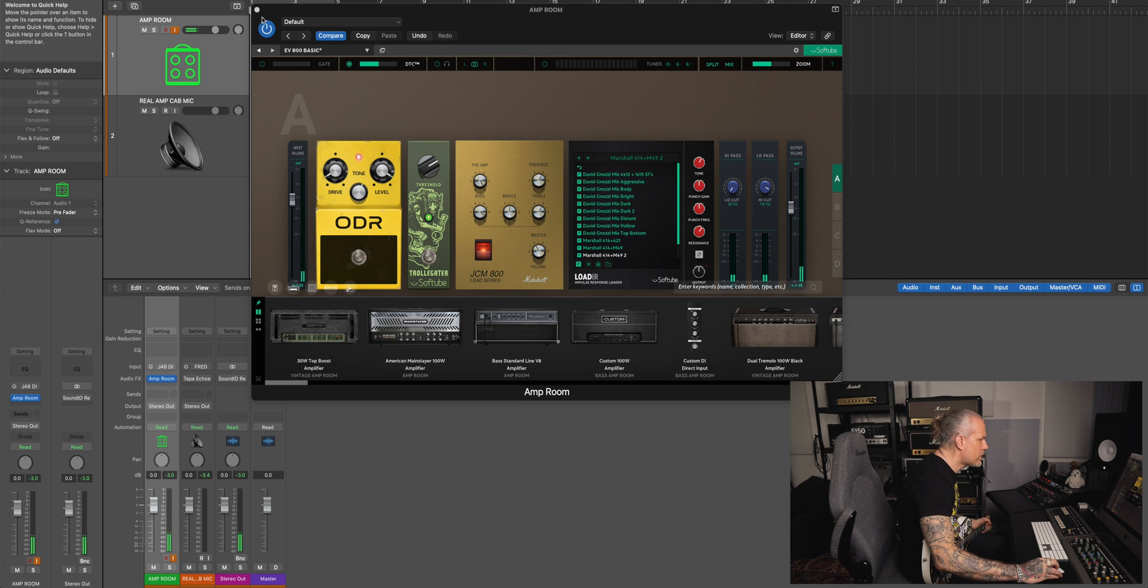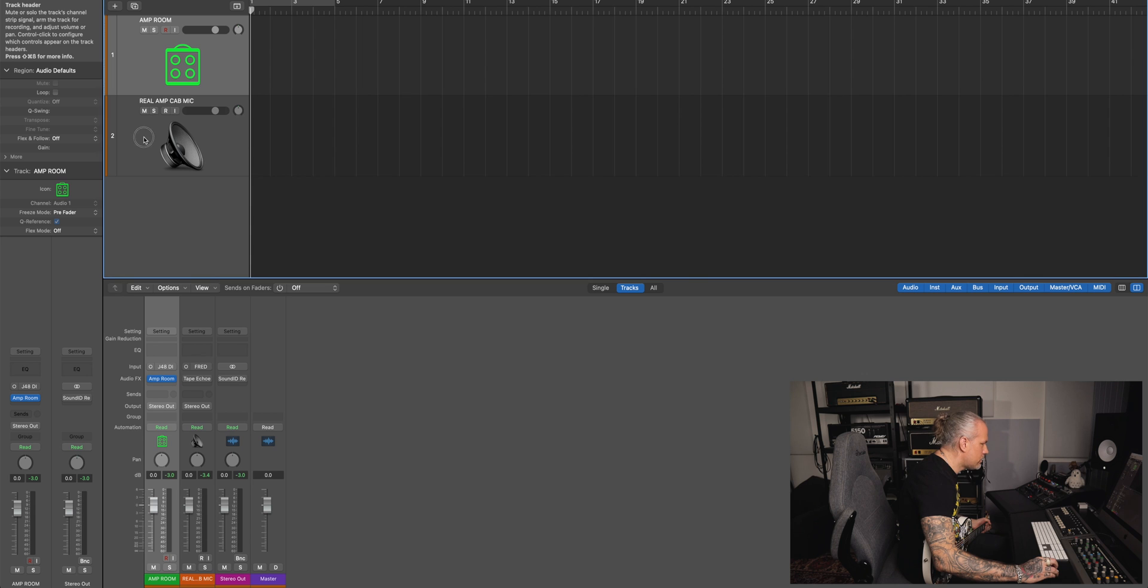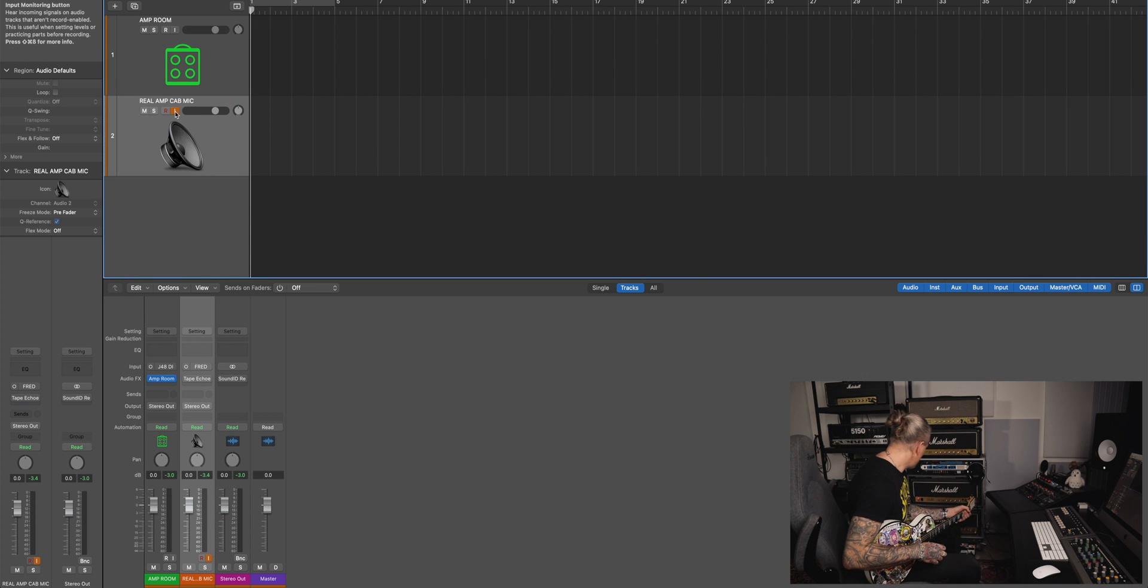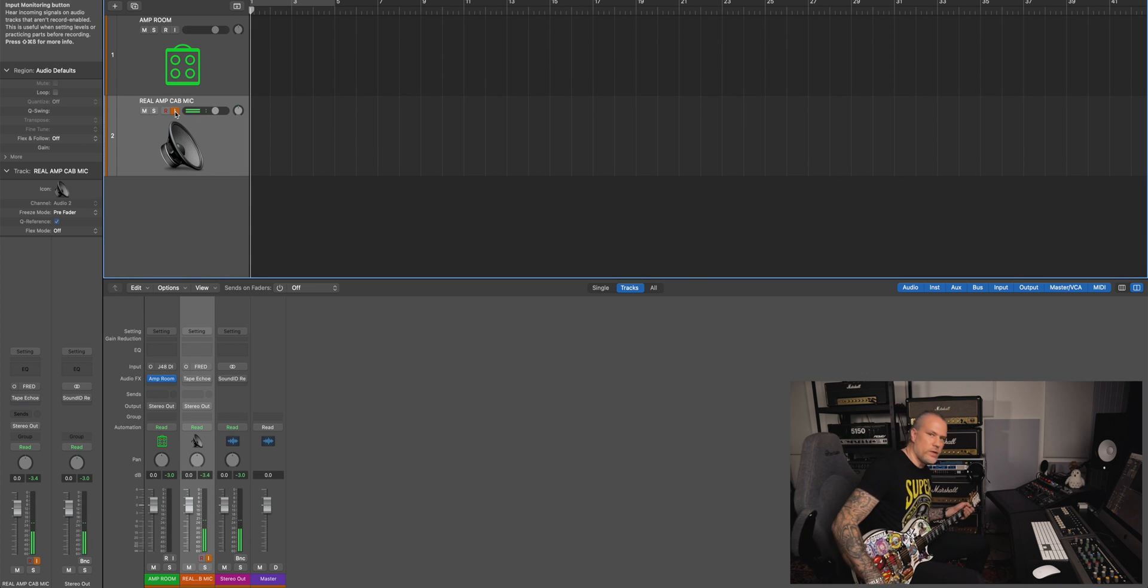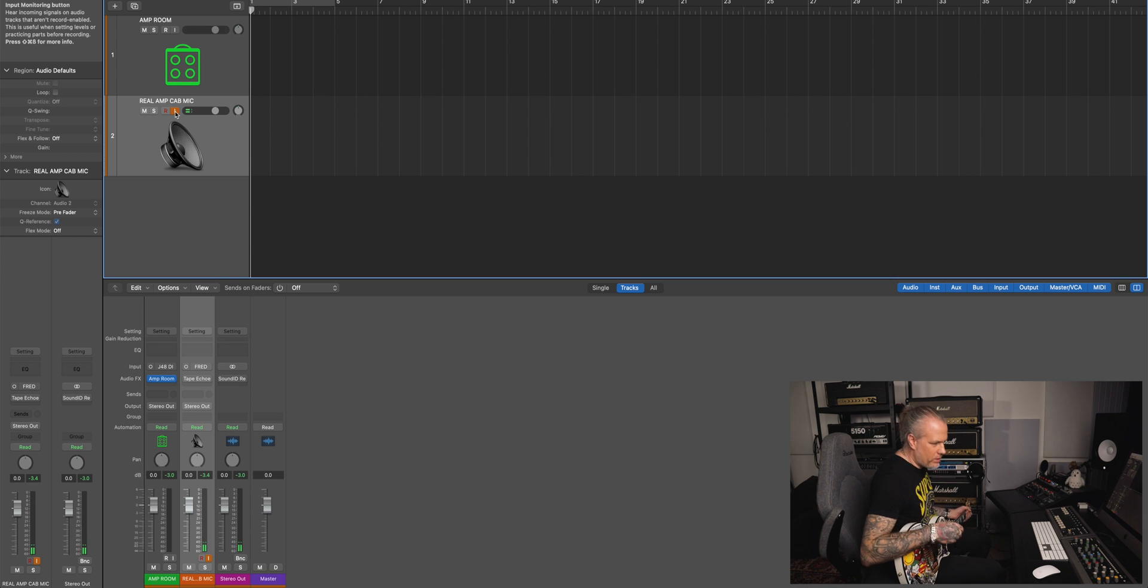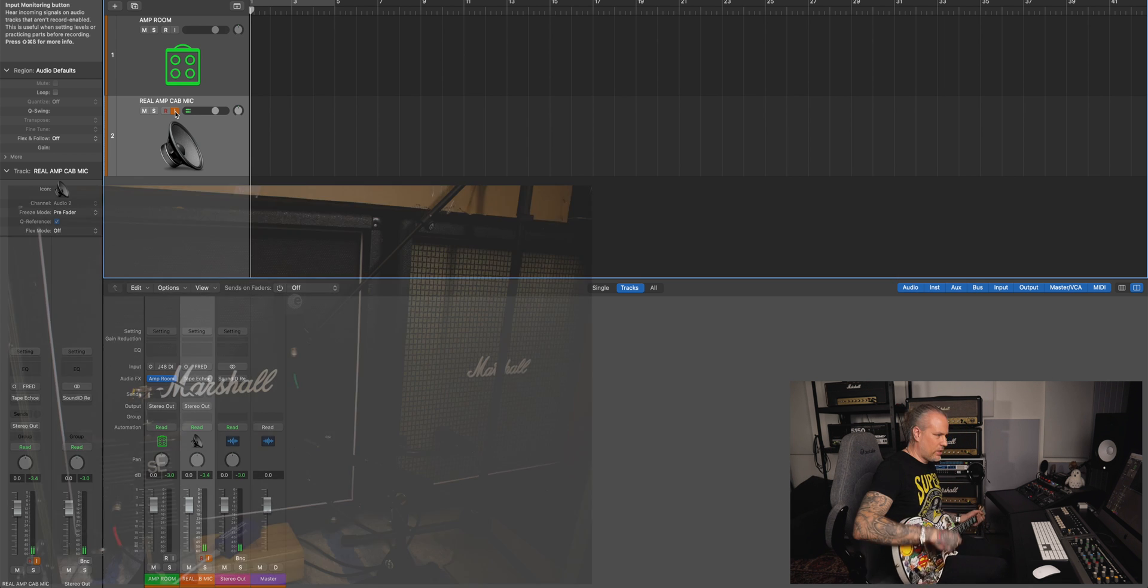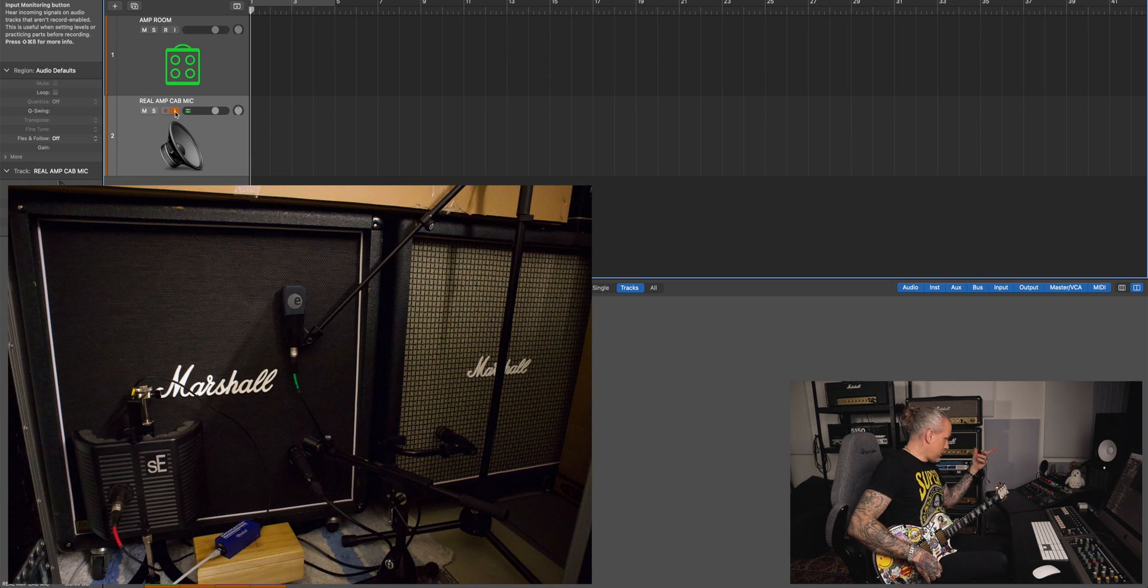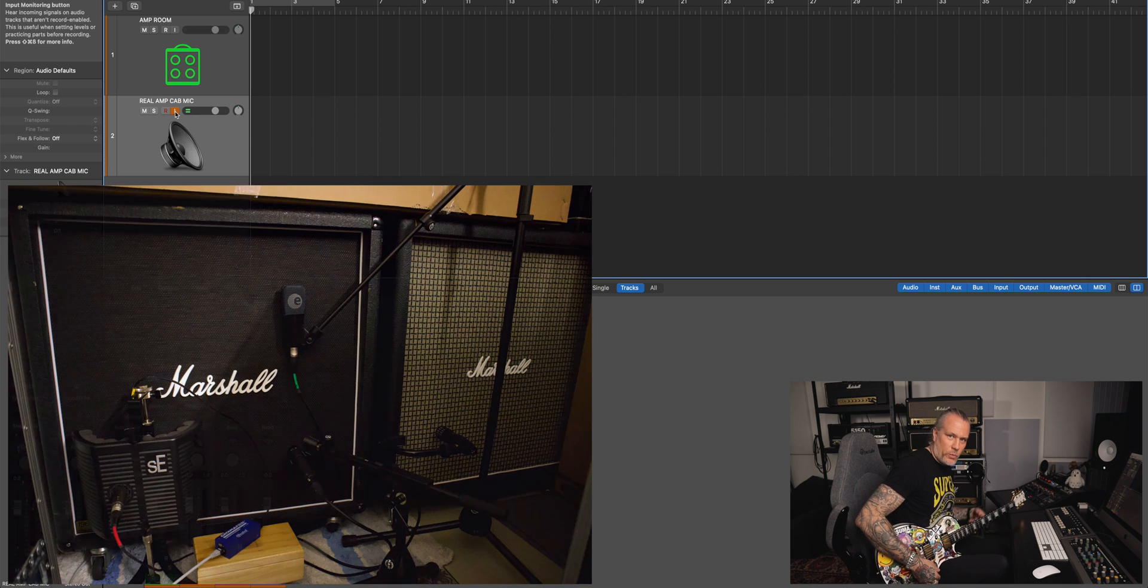And then if I want to record with real gear, now I have a channel here. And now it's a real JCM 800, real Boss SD-1, real Marshall cabinet mic, and then real microphone preamp.